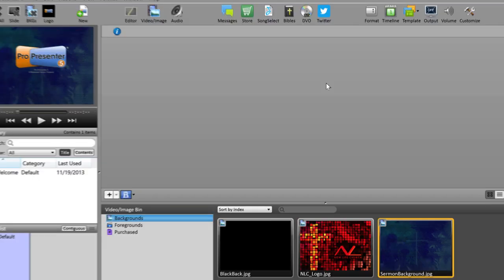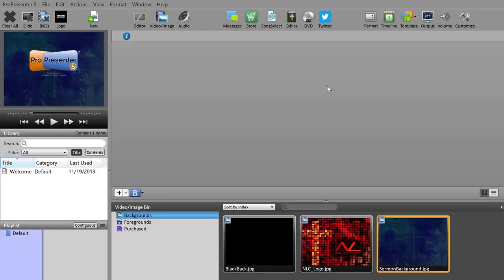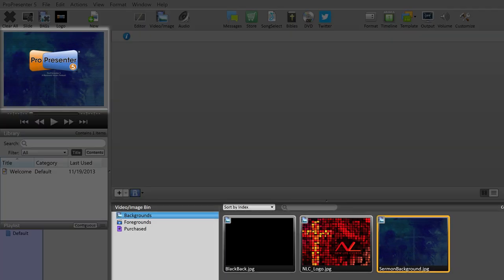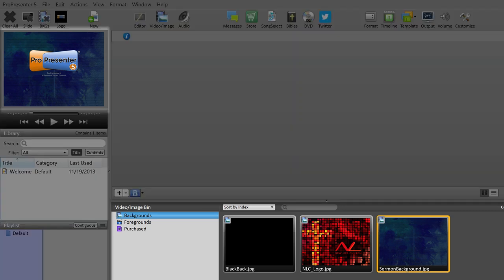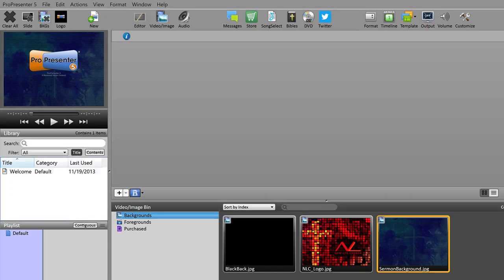You'll notice now our display window here on the left side of the program and also our images in the image bin are much more square than they were a few moments ago because they have the square aspect ratio of the 1024 by 768 number that we entered. This ensures that our slides will be made in the square aspect ratio rather than the widescreen aspect ratio that a lot of computers default to when ProPresenter is first installed.